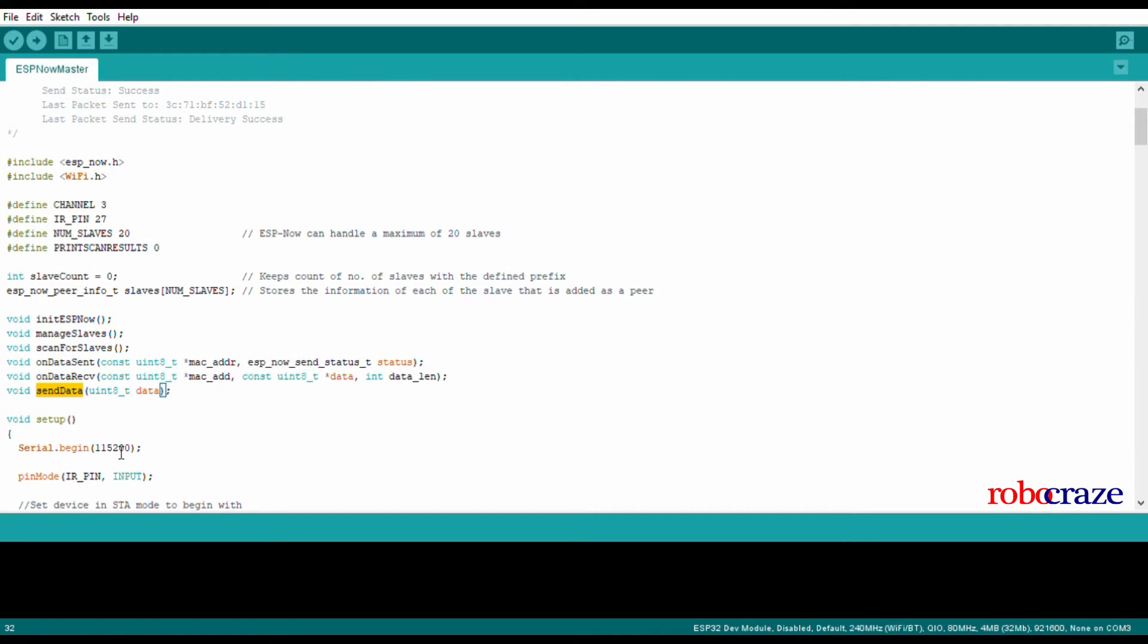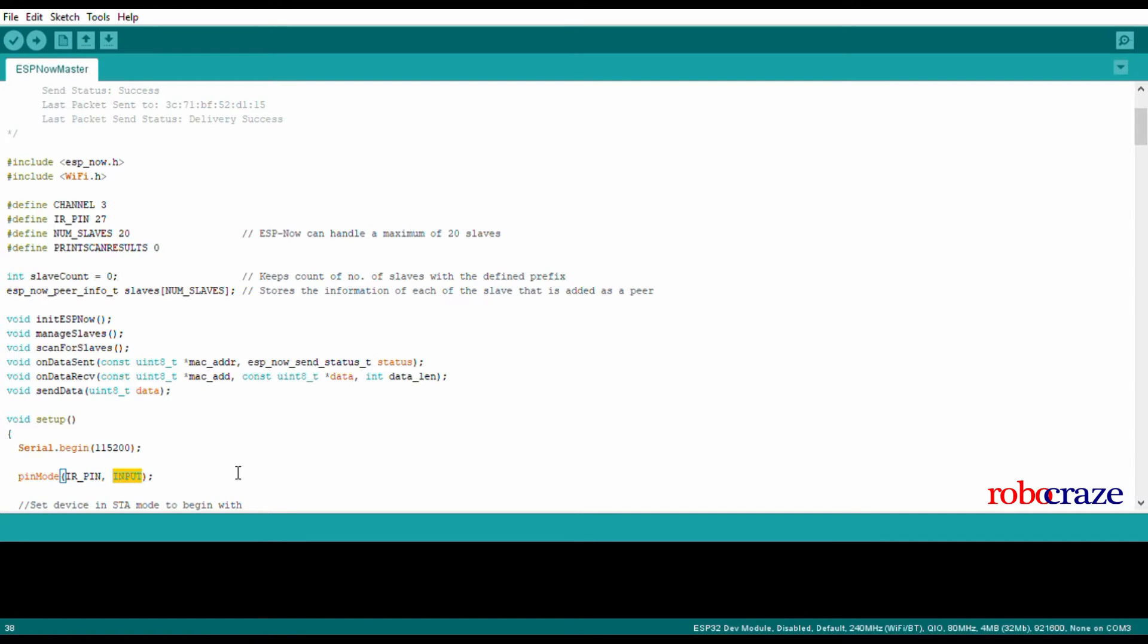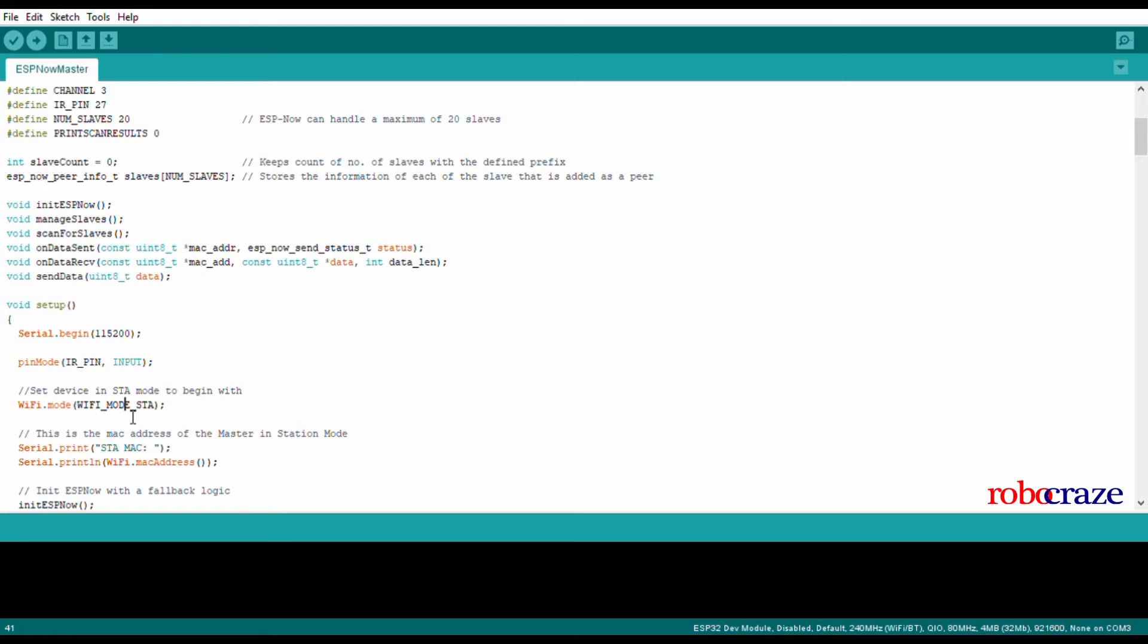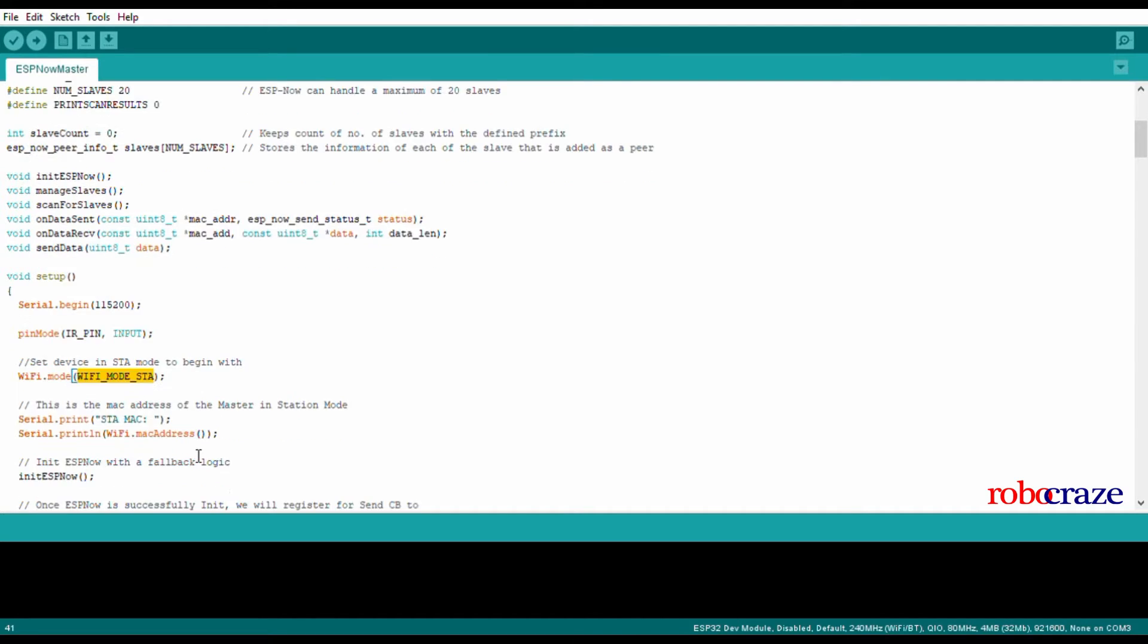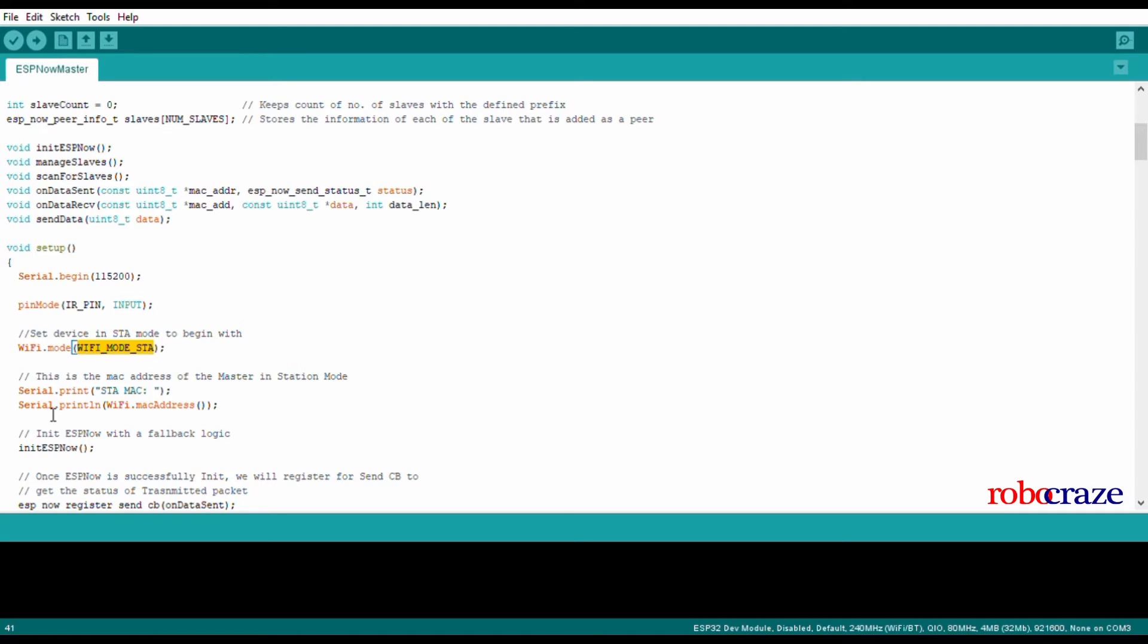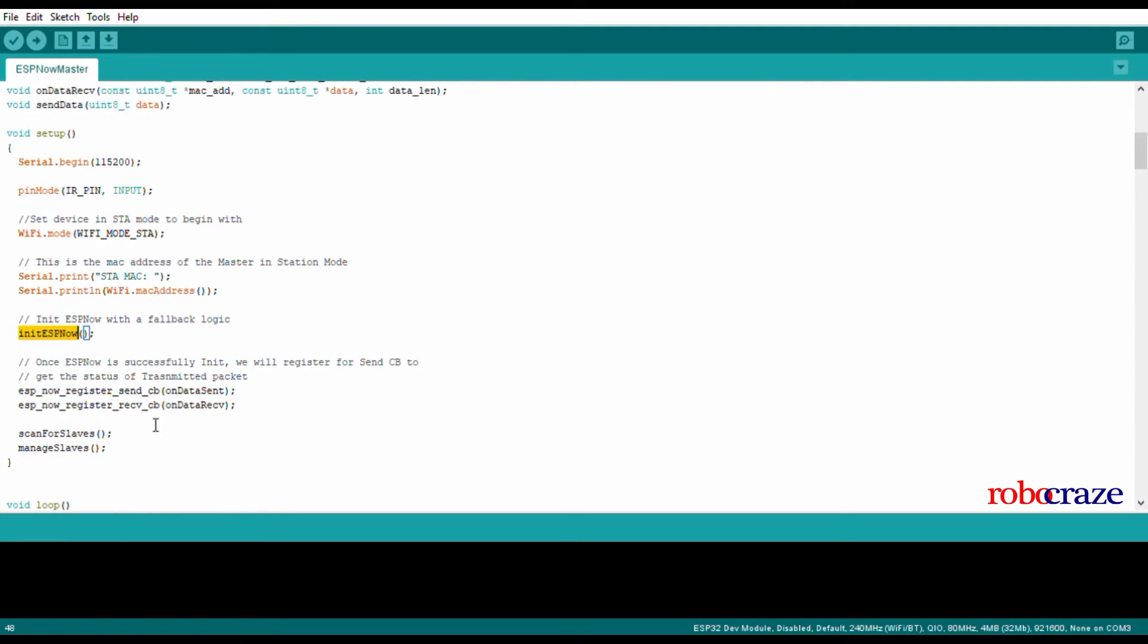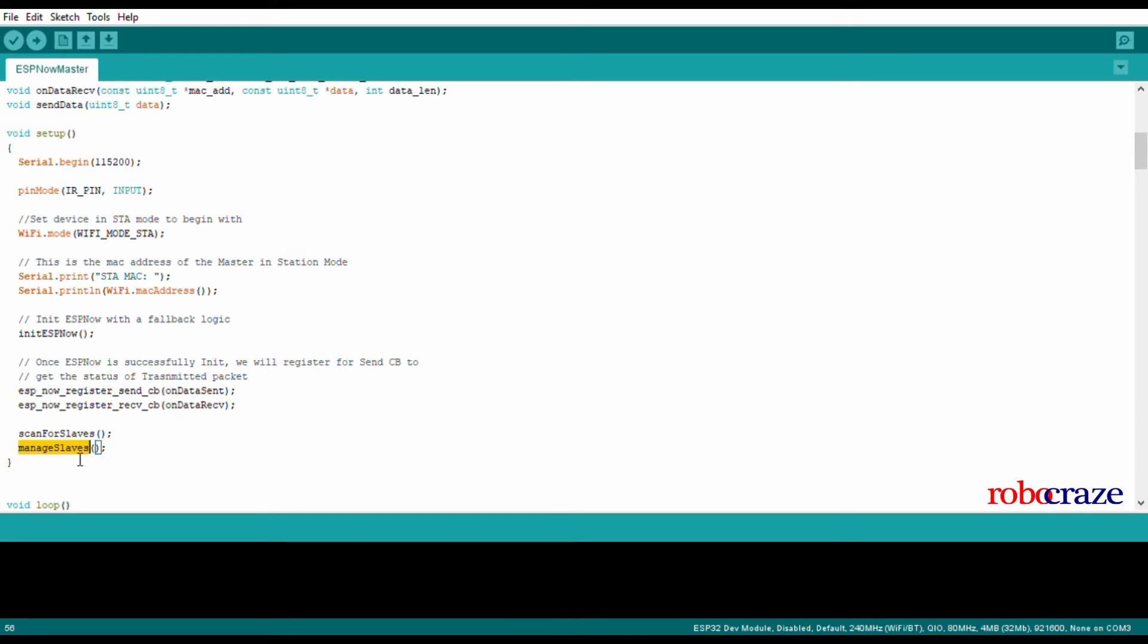In the setup function, of course we have to Serial.begin with 115200. We set the IR pin GPIO to input mode because we want to read data from the IR sensor. We set the device into STA mode so that it can connect to various APs that the slaves have initialized. Initialize ESP-NOW, set callbacks, scan for slaves and manage slaves. We'll get back to this.